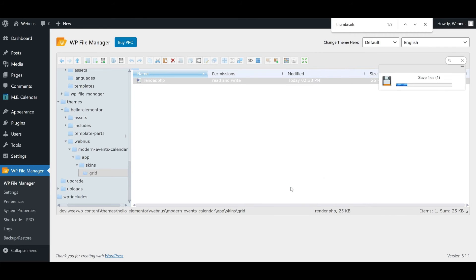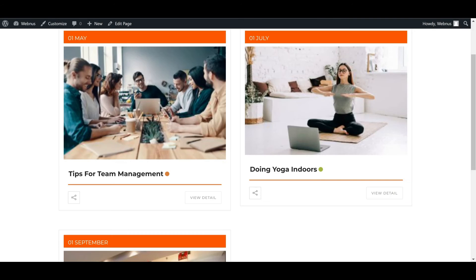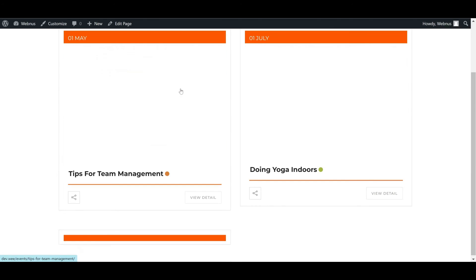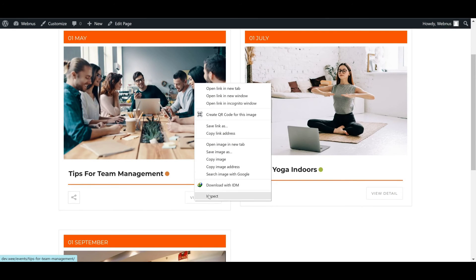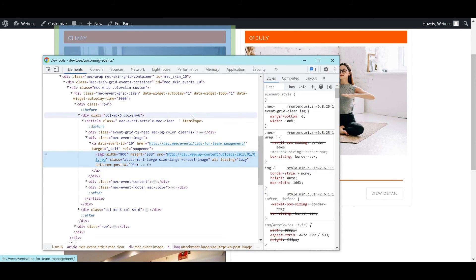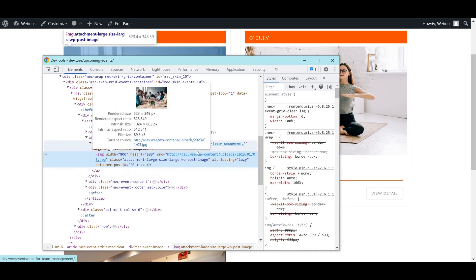Save and close and reload our calendar page. As you can see, the image quality is significantly improved. Using inspect elements we can check to see that the image size for our calendar events has also changed to match the large size parameter.